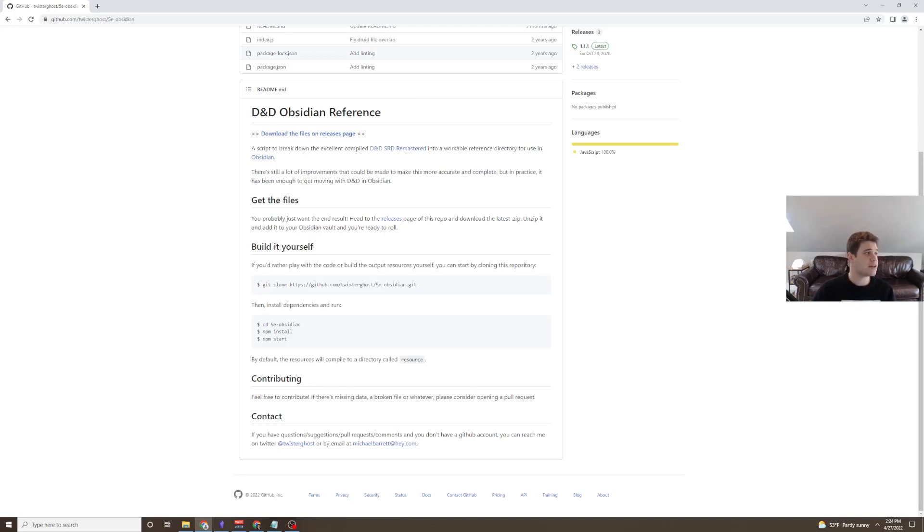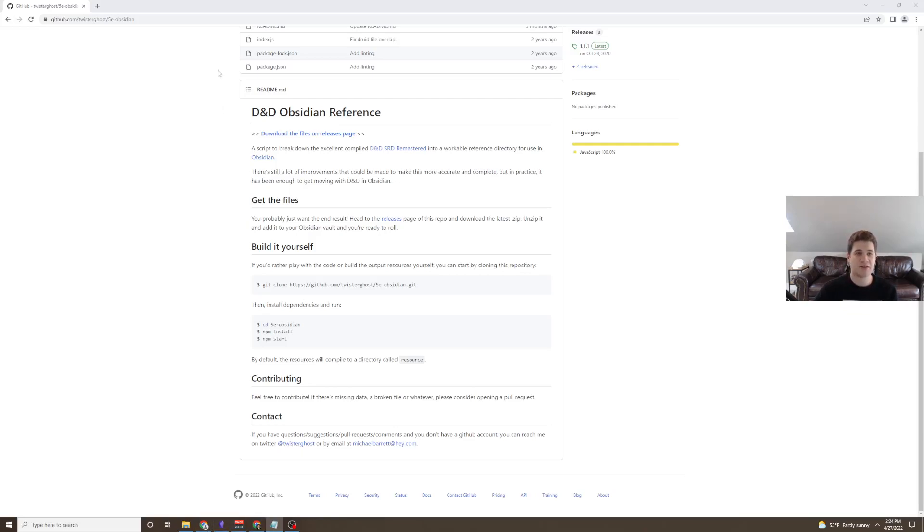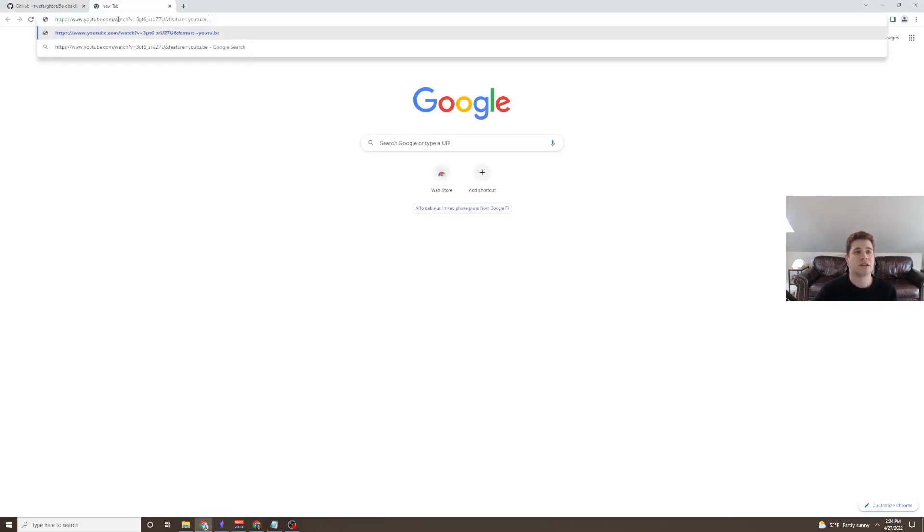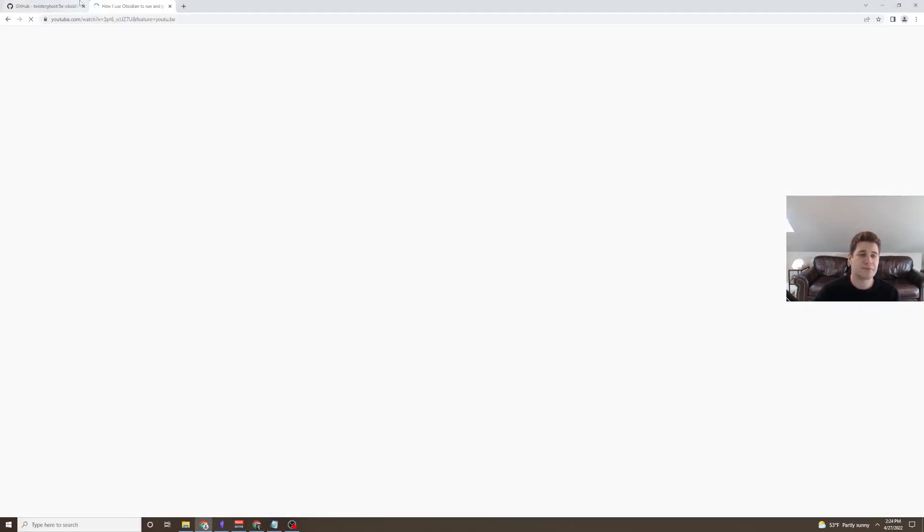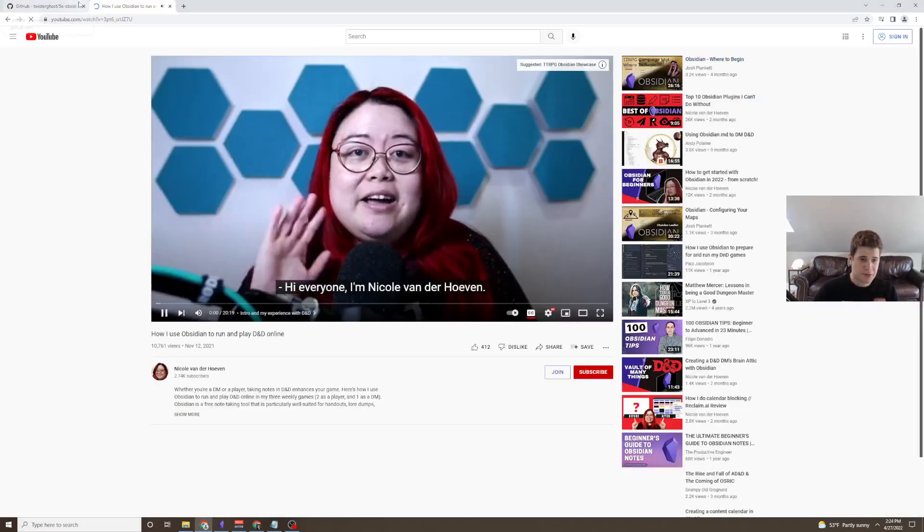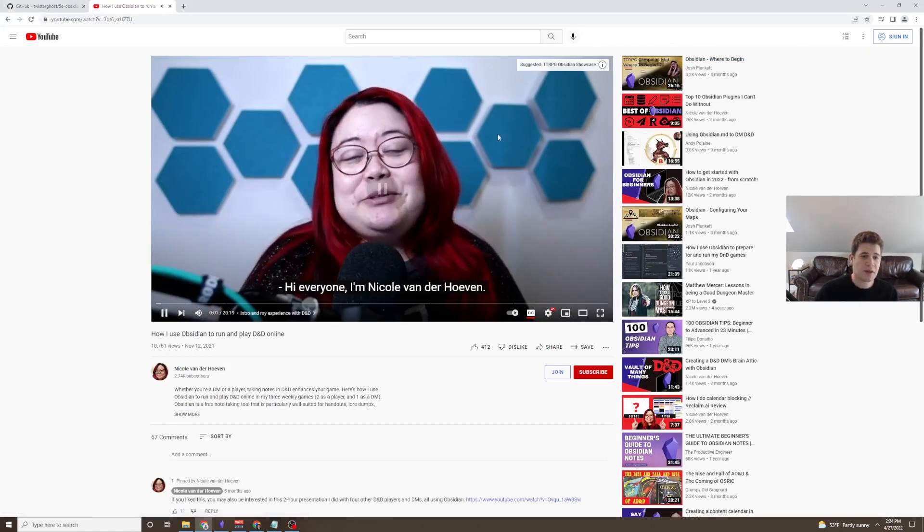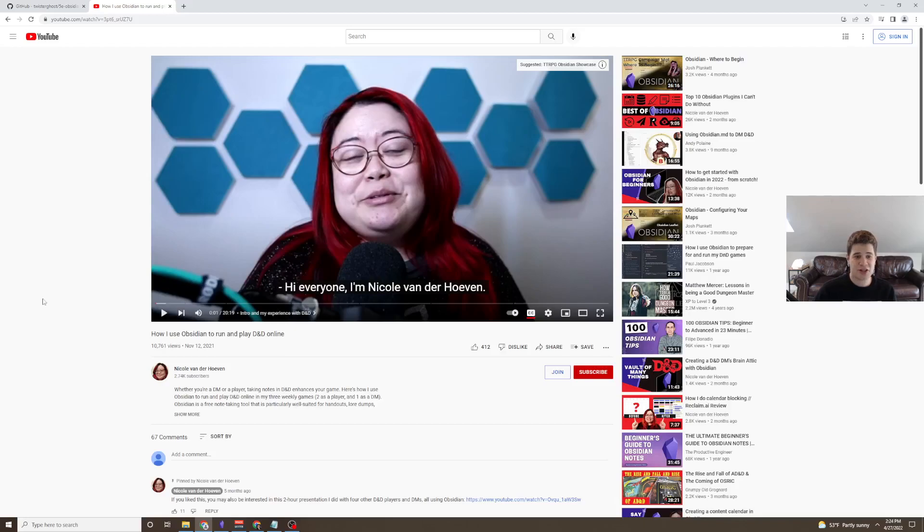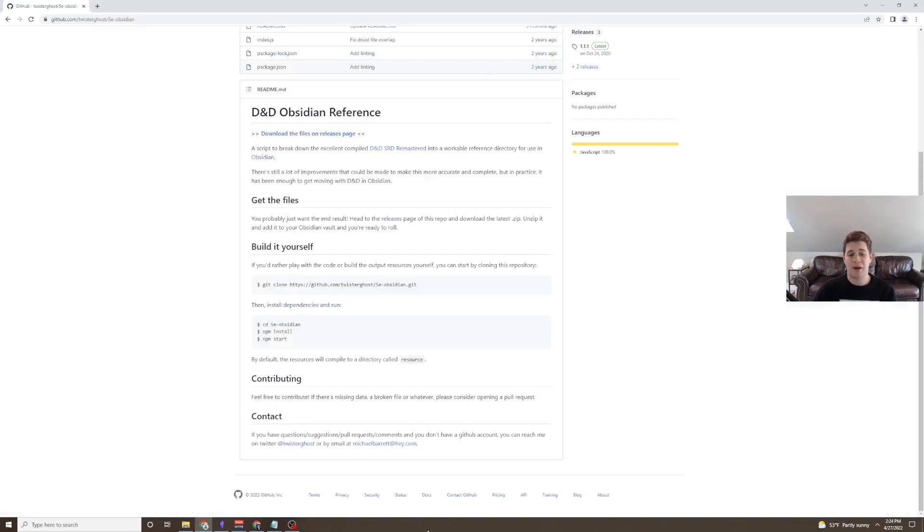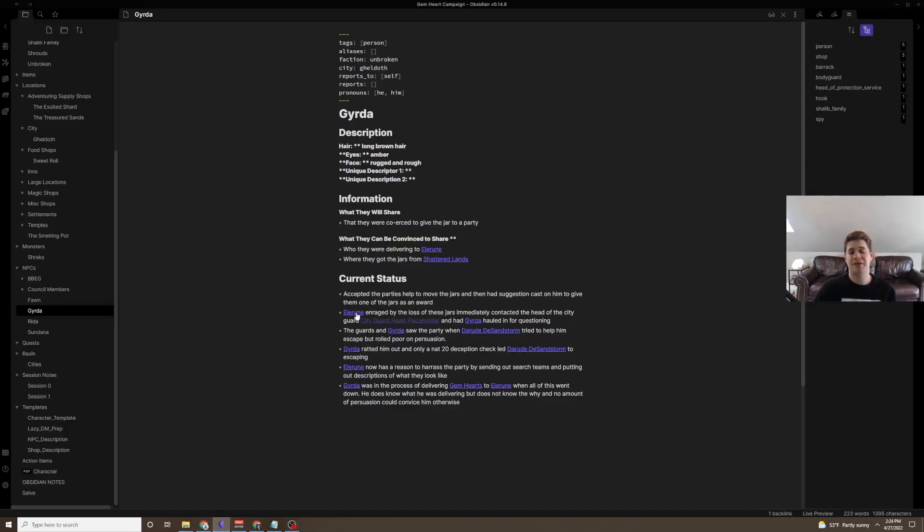Finally, we have a user that was recommended to me on YouTube as well, who makes videos about using Obsidian for D&D. This is Nicole Vanderhoeven, I hope I'm pronouncing that correctly. She has a great video on how to use Obsidian and run D&D online. I'm making my own series of this as I think I have some unique viewpoints, but definitely go check her out and give her a follow.